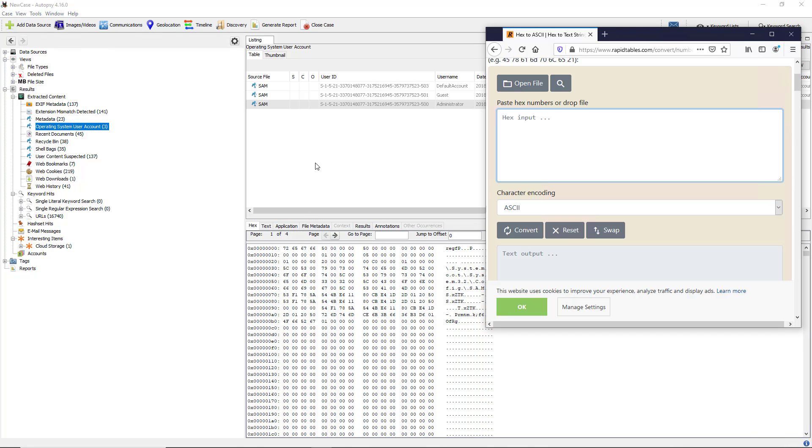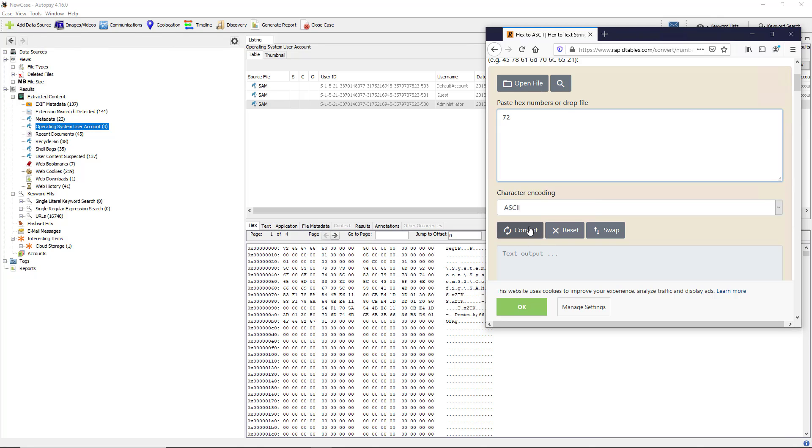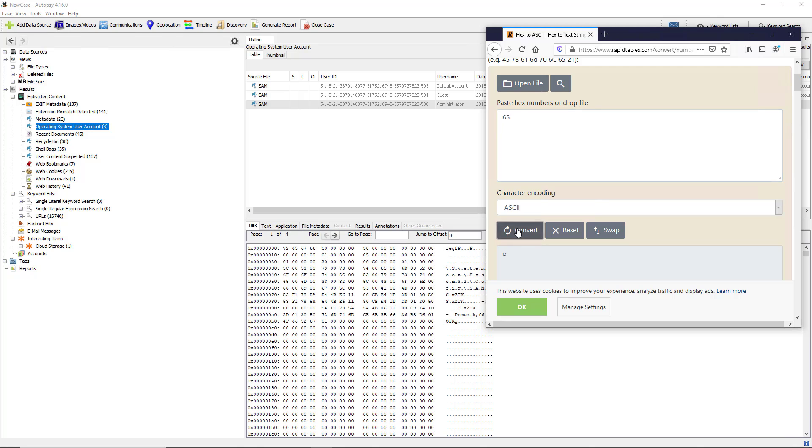I've pulled up a website called rapidtables.com. Here's where we can put in the hex input. The first hex input is 72, so I'll put in 72. Then I'm going to click Convert to ASCII, which is just basic characters. And look, that's the letter R. So R here is 72 here. If I do 65, that should be an E. Click Convert. Sure enough, that's an E.